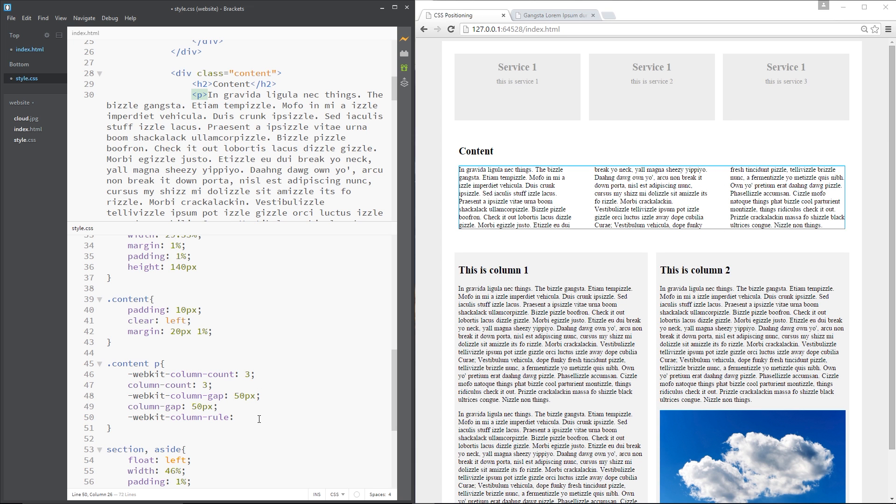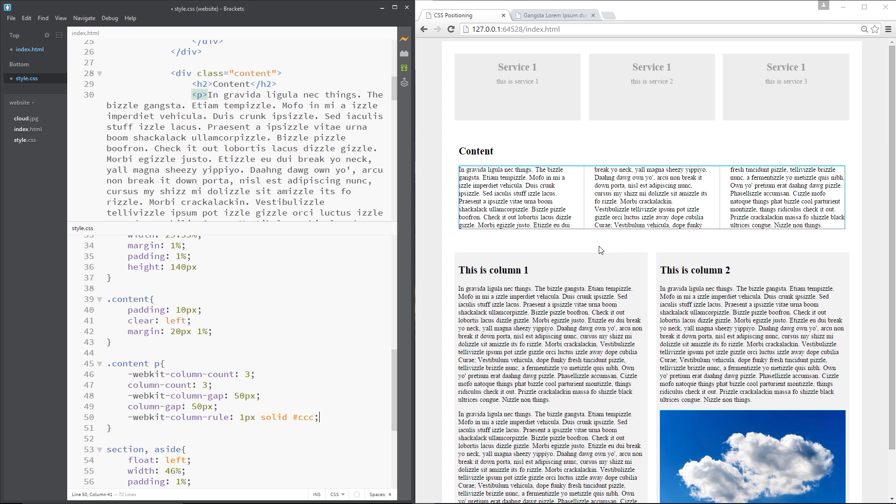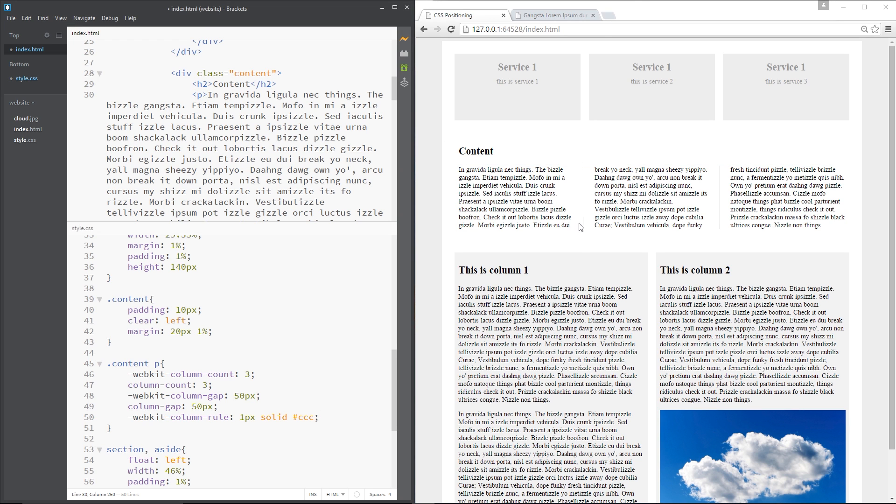So with this property we need to specify 3 values. So first of all the rule width and I'm just going to set that to 1 pixel. Then the type of rule, so dotted or dashed I'm going to say solid and then finally we need to give it a colour and I'm going to say ccc which is like a medium grey. Alright so now you can see that rule in between those elements right there or in between those columns rather.